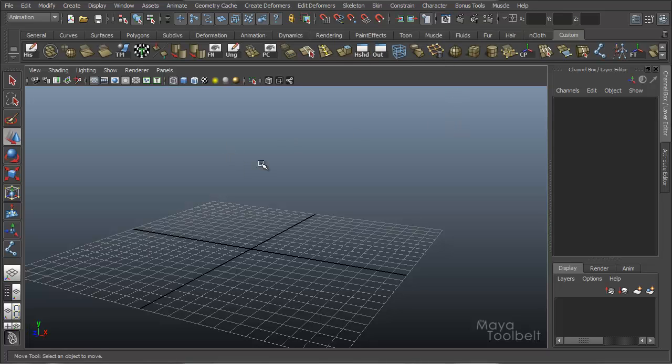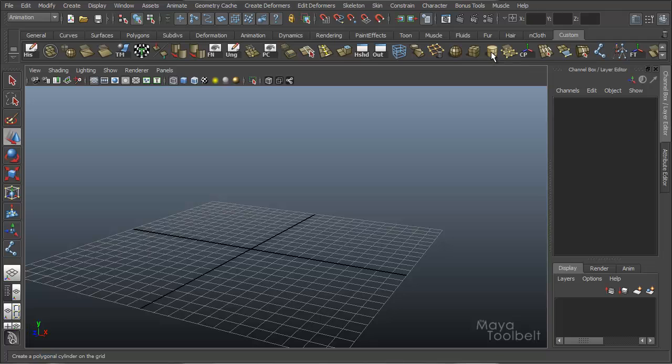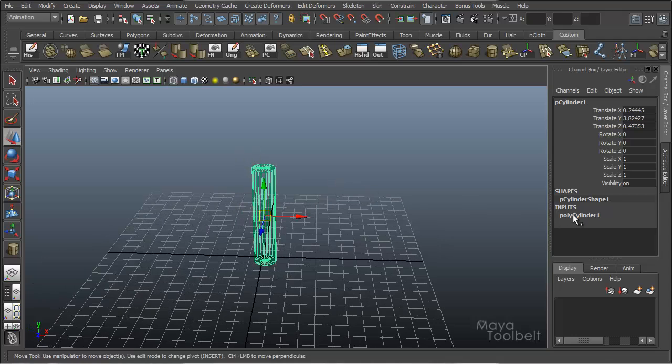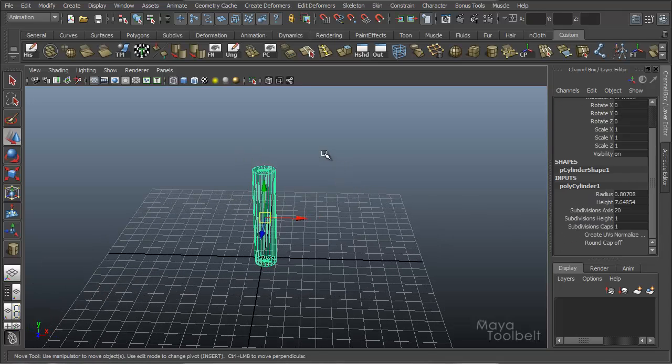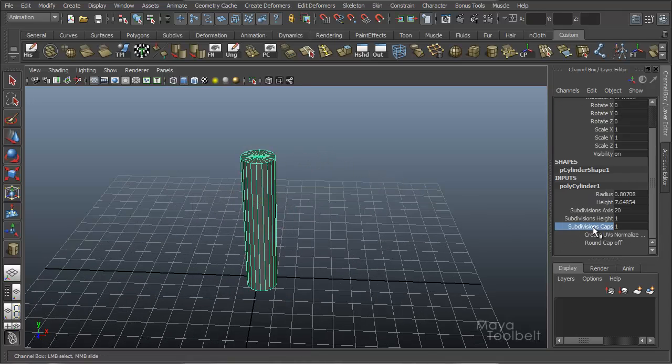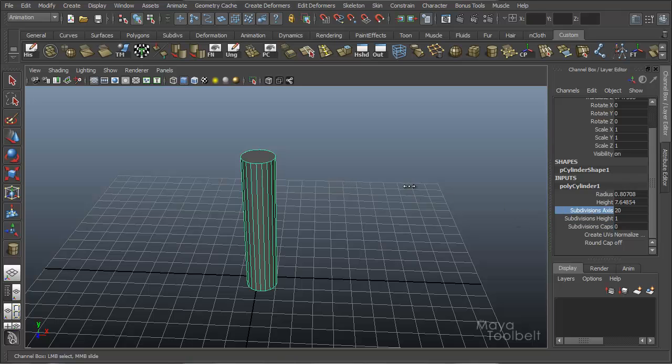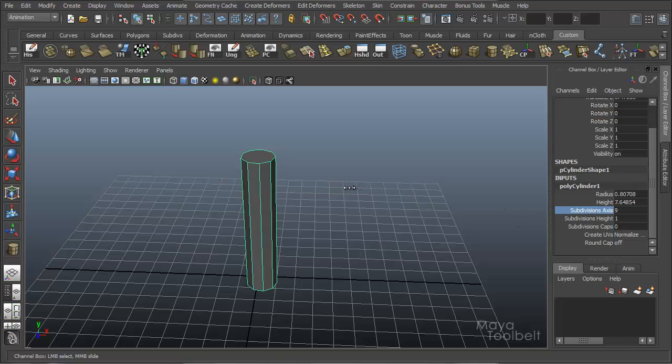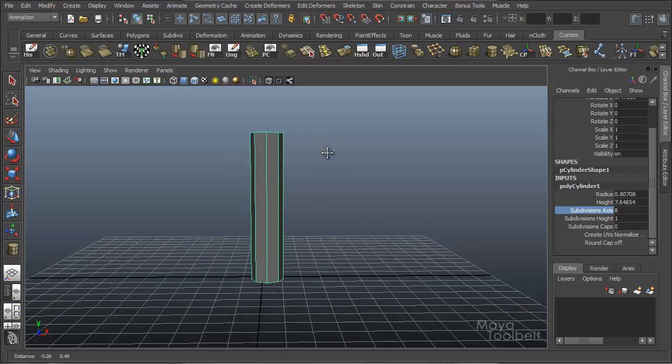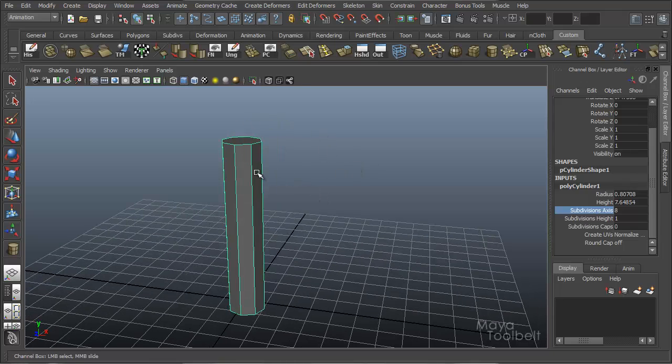So before we do that, let's set up our scene. Binding a skeleton is binding geometry to a skeletal rig for animation purposes. We're going to create a simple setup for that. First I'll create a cylinder and in the options over here I'm going to get rid of the cap subdivisions, decrease the axis subdivisions to around eight just so it's a little bit less dense and easier to see.